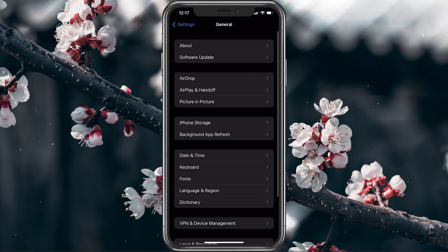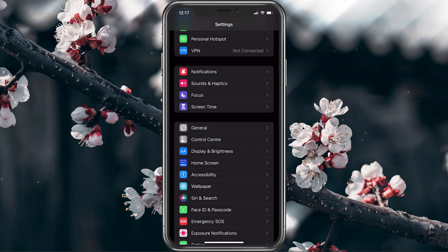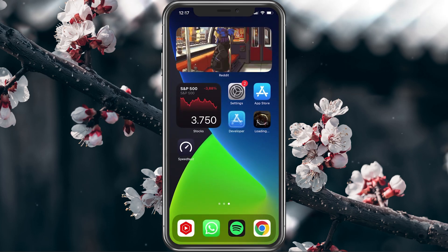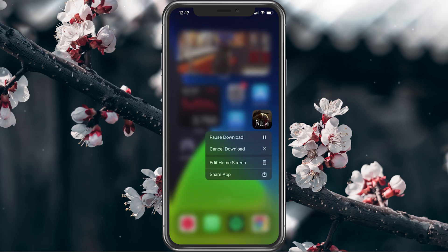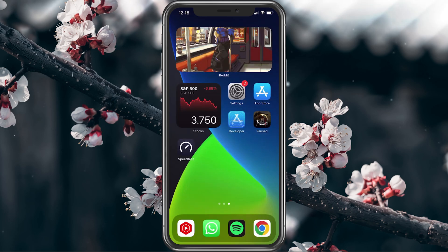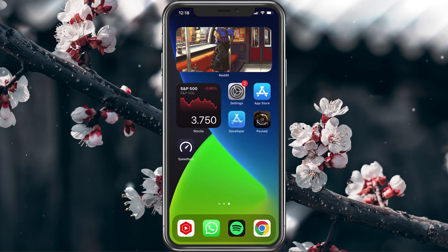After making sure that you have enough storage for the download, try to pause the download and tap on it to try re-downloading the application. In some cases, you will have to delete the app to re-download it again. In case the problem persists, make sure that you are logged in with the correct Apple ID and that your payment method is working, in case it's a paid app.